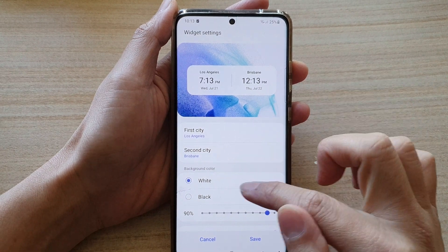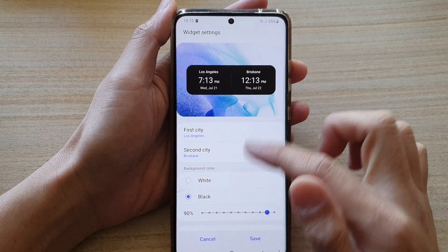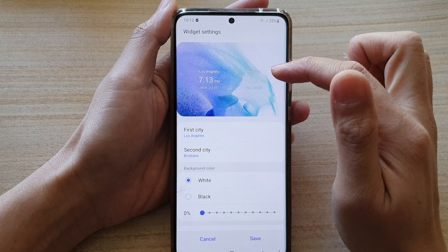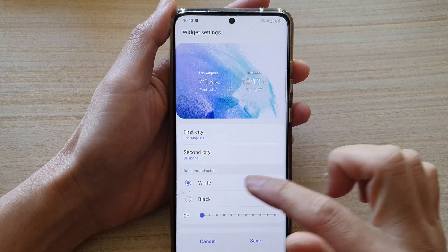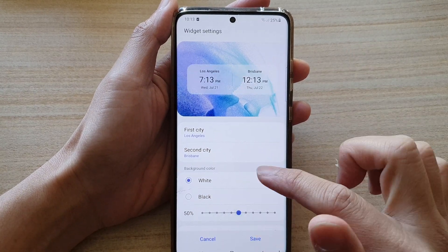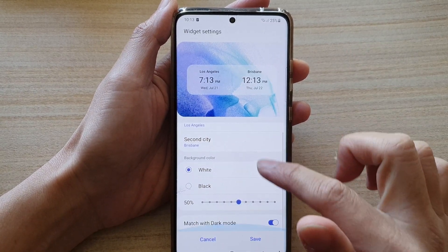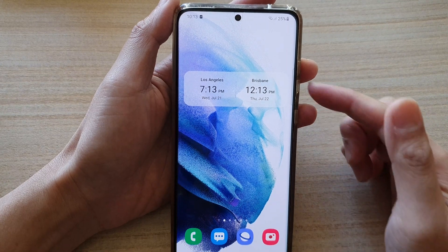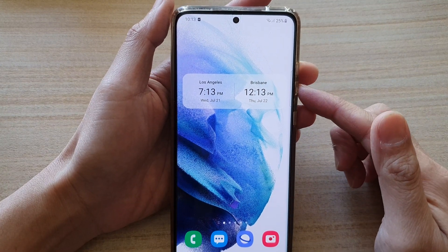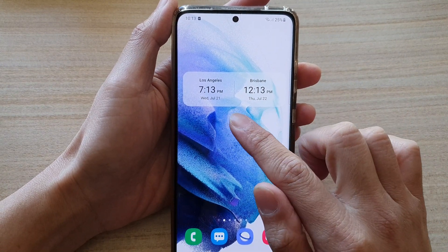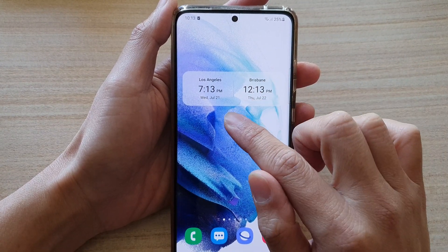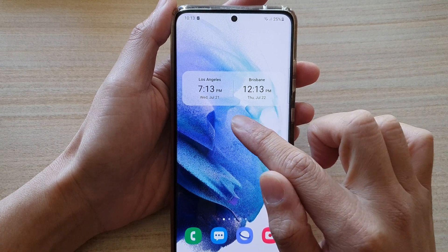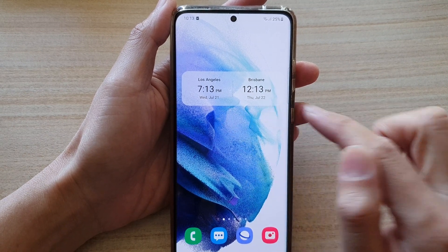You can also change the background color, and you can change the transparency of your widget, then tap on Save. That's how you can choose a clock to display on your home screen with two different time zones.